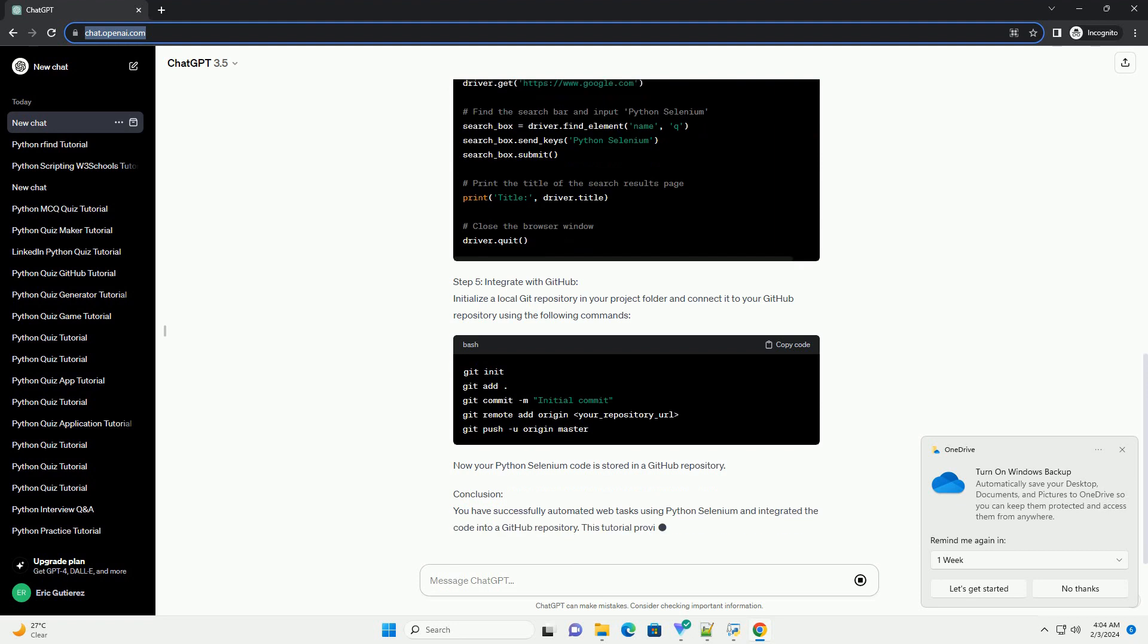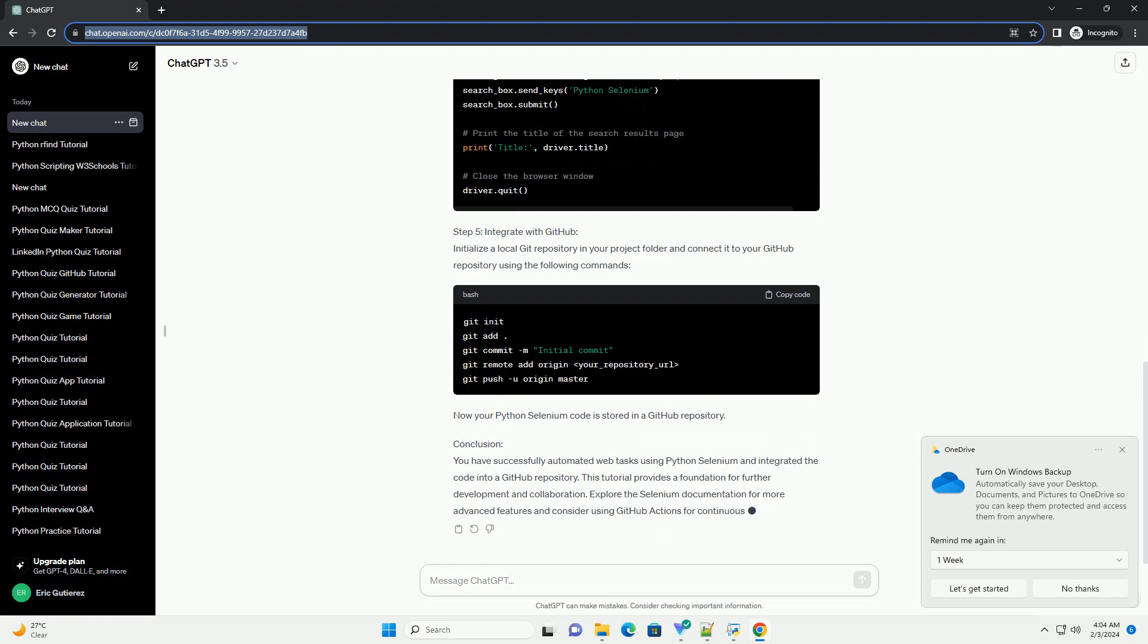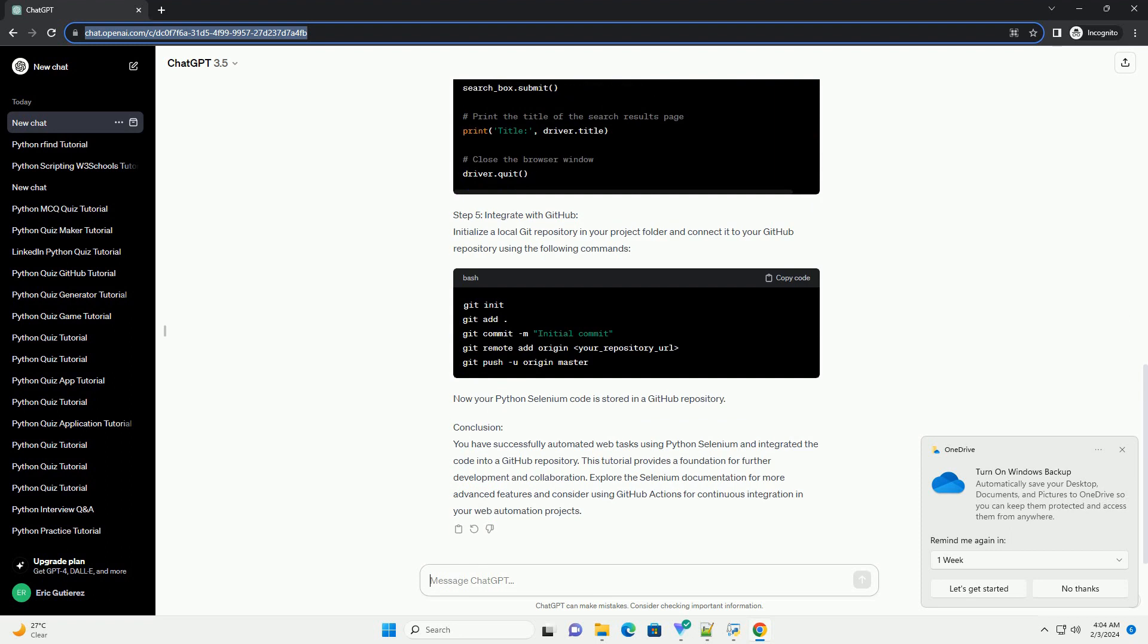Step 2. Download and install WebDriver. Selenium requires a web driver to interact with browsers. Download the appropriate web driver for your browser, example Chrome driver for Google Chrome, and make sure it's in your system's path.